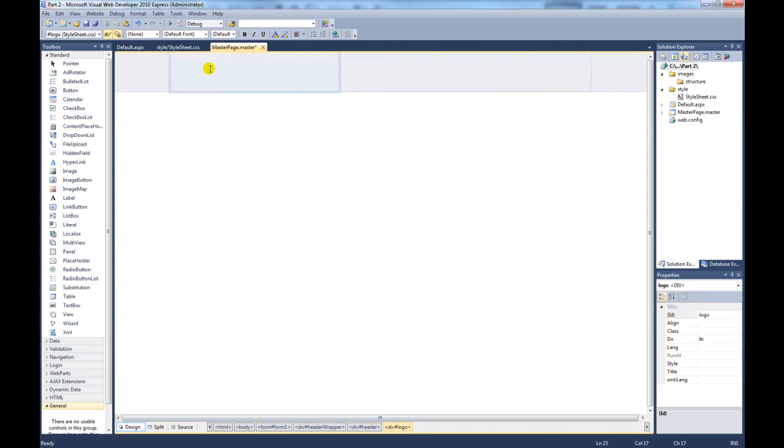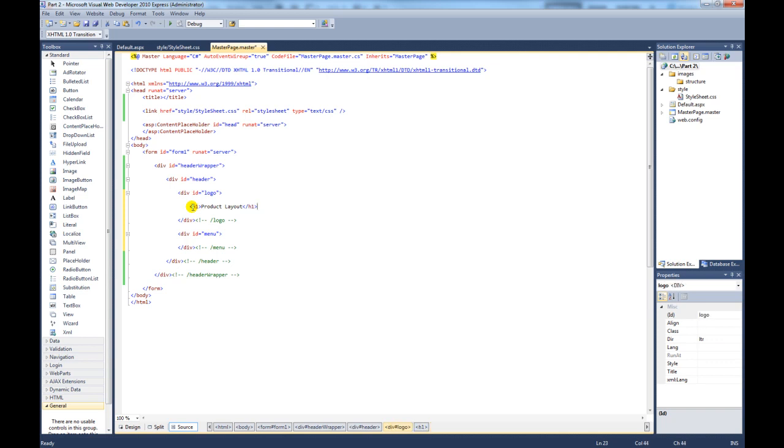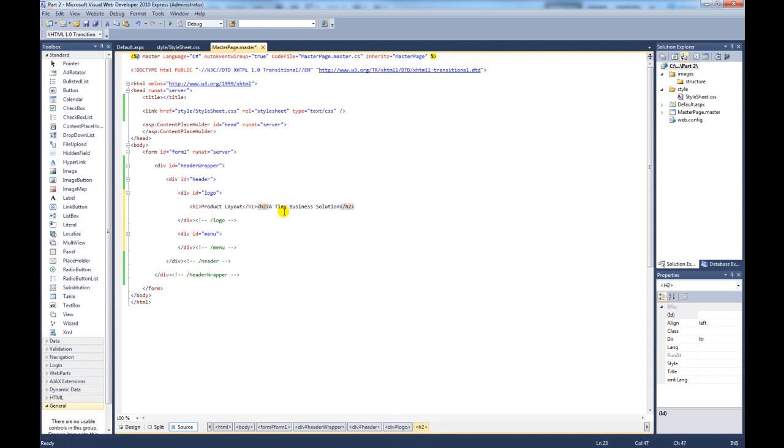We now need to populate the logo and the menu items. To do this, we go into the logo div and create the following code. We're going to use a H1 tag and call it ProductLayout, and then next to that create a H2 tag called TinyBusinessSolution. So now we need to style the two tags, the H1 tag and the H2 tag.